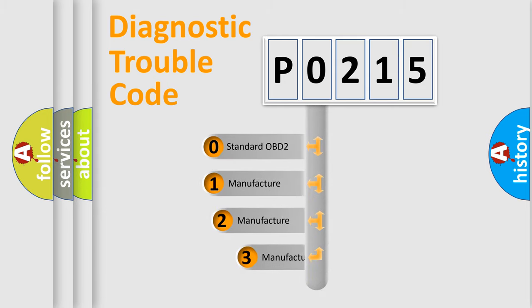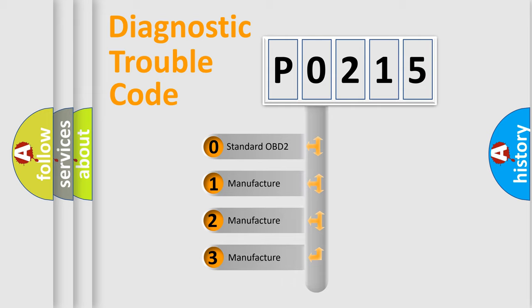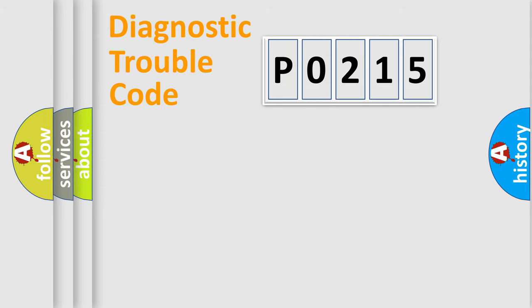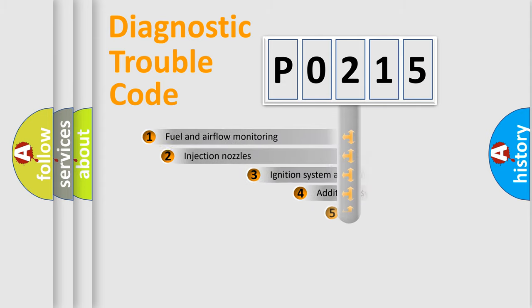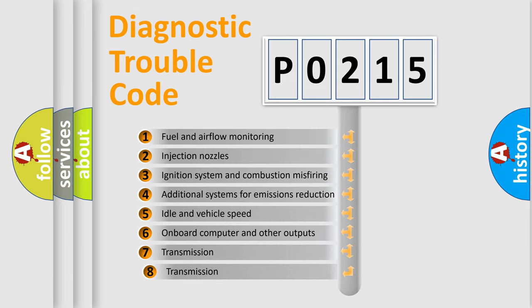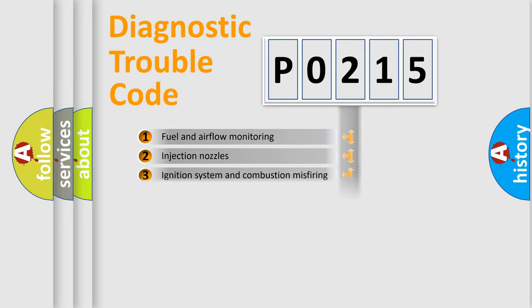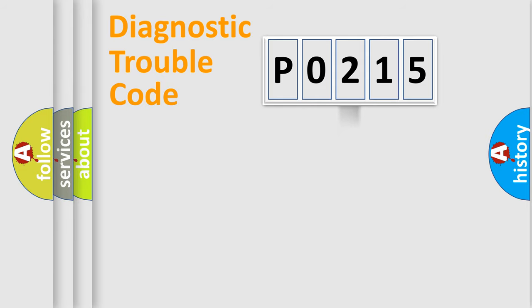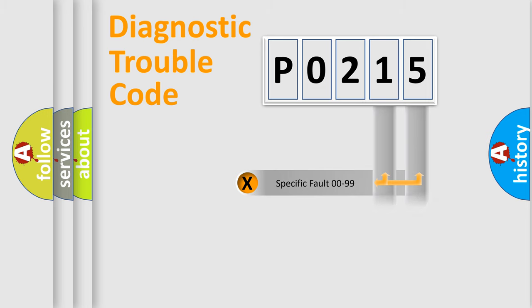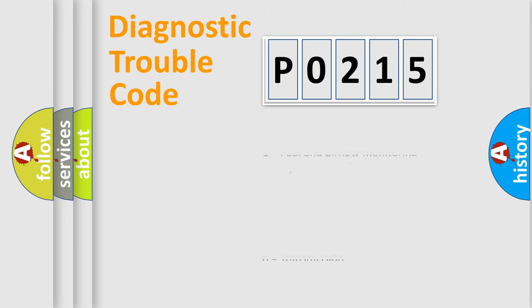If the second character is expressed as zero, it is a standardized error. In the case of numbers 1, 2, 3, it is a car-specific error. The third character specifies a subset of errors. The distribution shown is valid only for the standardized DTC code. Only the last two characters define the specific fault of the group. Let's not forget that such a division is valid only if the second character code is expressed by the number zero.